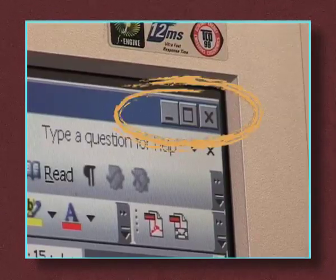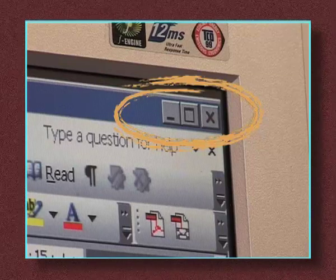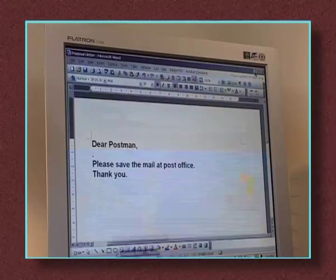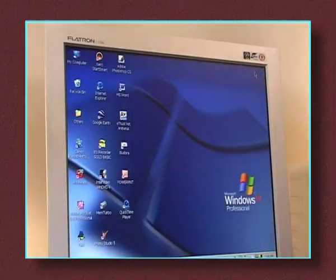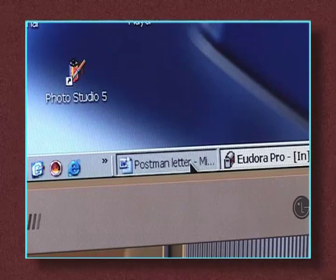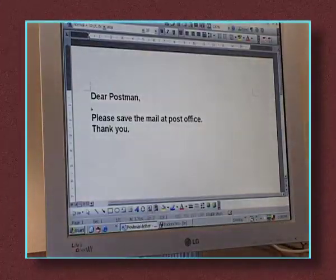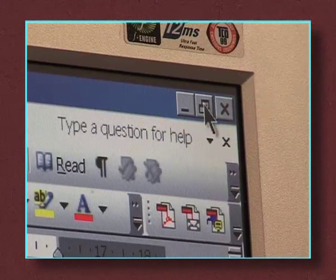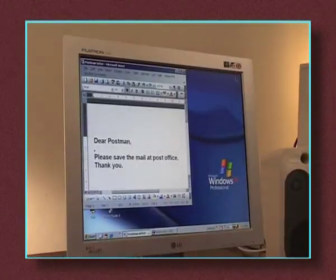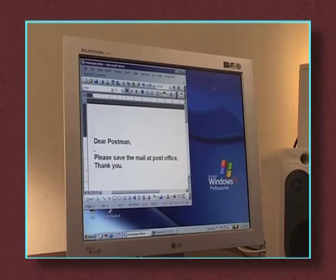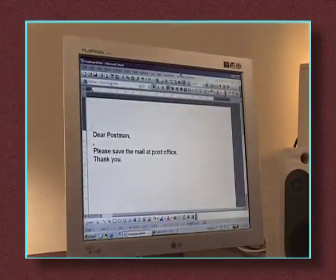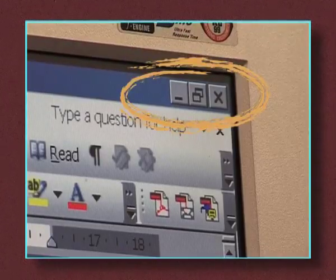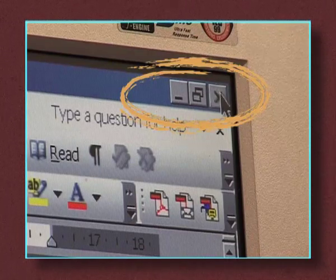Another set of three buttons you'll often see is up here in the top right corner. The first, the dash, minimises the page — it hides from view and drops its link onto the taskbar. Clicking this link reopens the document. The middle character, overlapping squares, reduces the size of the document, which lets you see what other programs or documents are open. To increase the document size to full screen, click the middle button again. The final button has an X on it and will close the document or program completely.